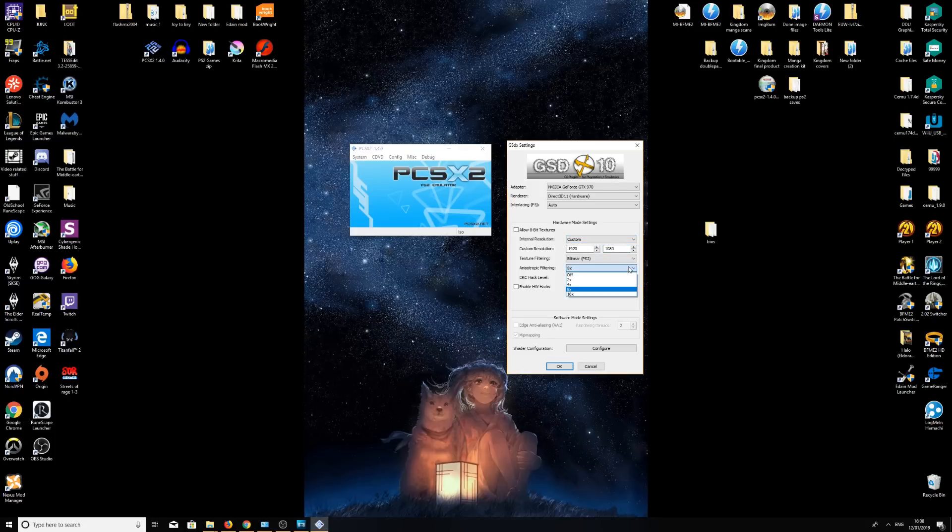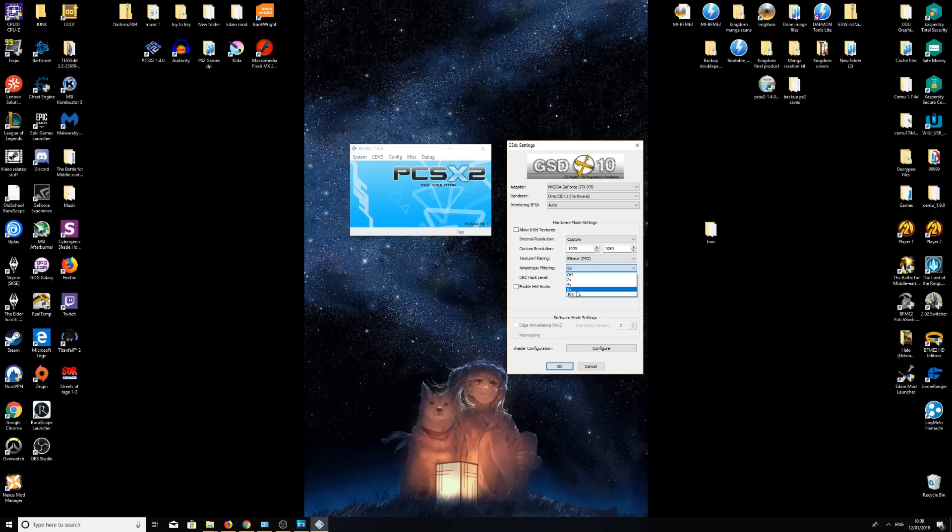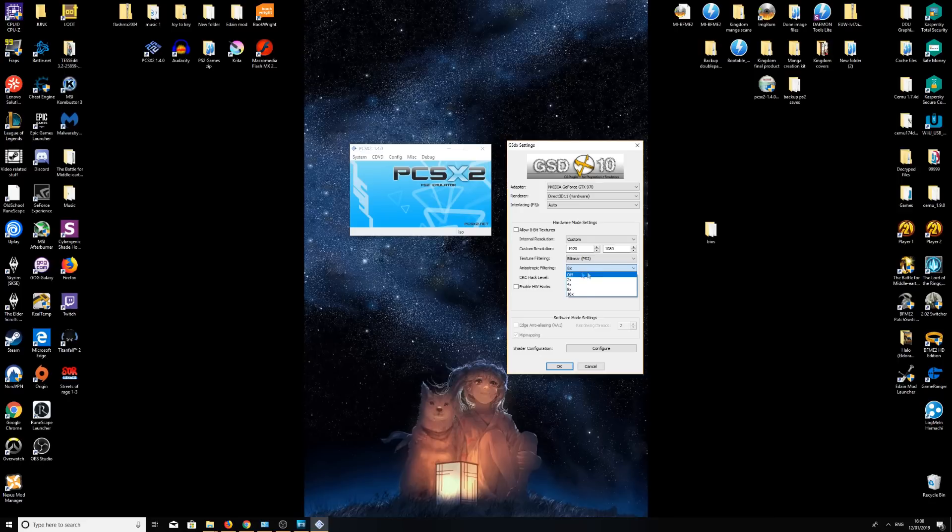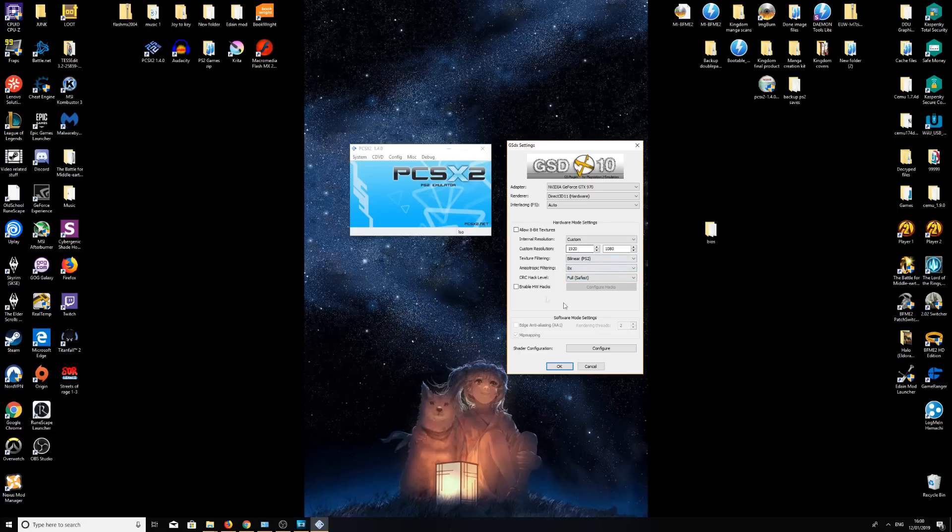I also recommend putting on anisotropic filtering like eight times. You can put 16 times. If it's hard to run you can turn it off or whatever, but I recommend eight times. It really doesn't use up much at all. You can change around most of this. I kept most of the same. I just wanted to change the resolution.